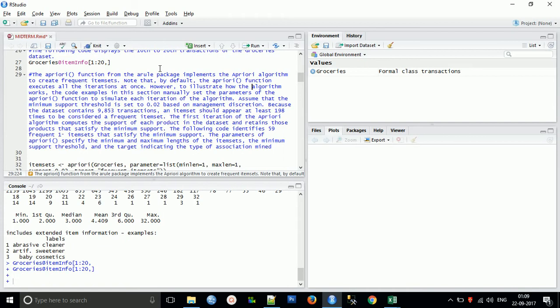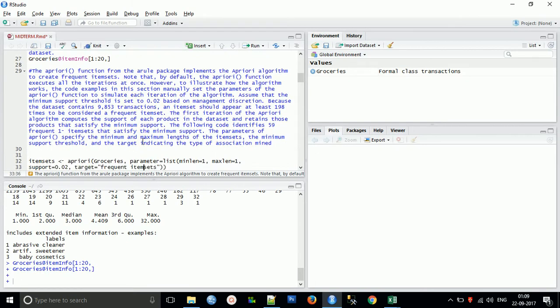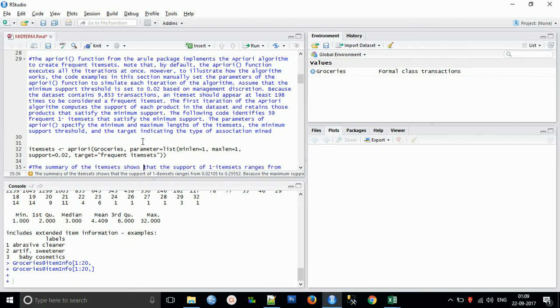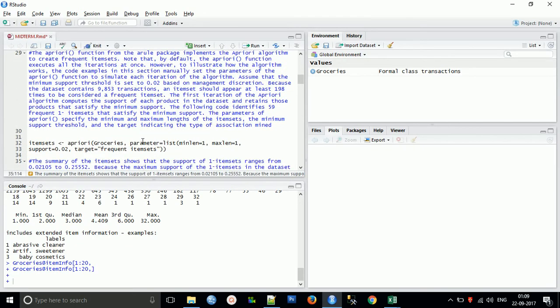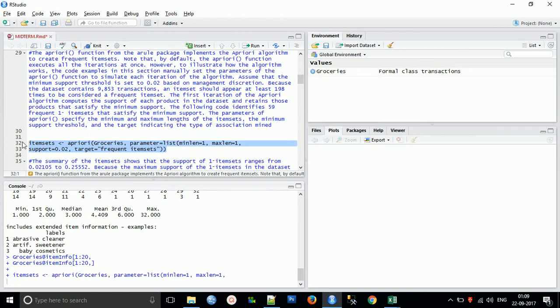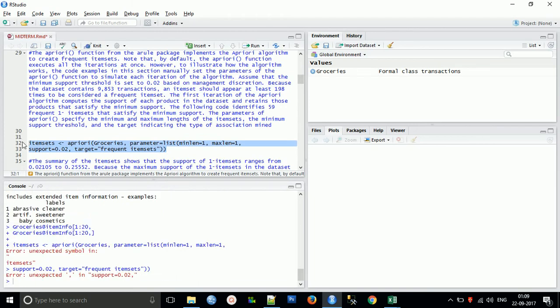In the first iteration of the apriori algorithm, the support of each product in the dataset is calculated and it retains those products that satisfy the minimum support. The following code identifies 59 frequent items that satisfy minimum support. The parameter specifies minimum and maximum length of the itemset, the minimum and maximum support threshold, and the target indicating the type of association mining. I'm running this code now.